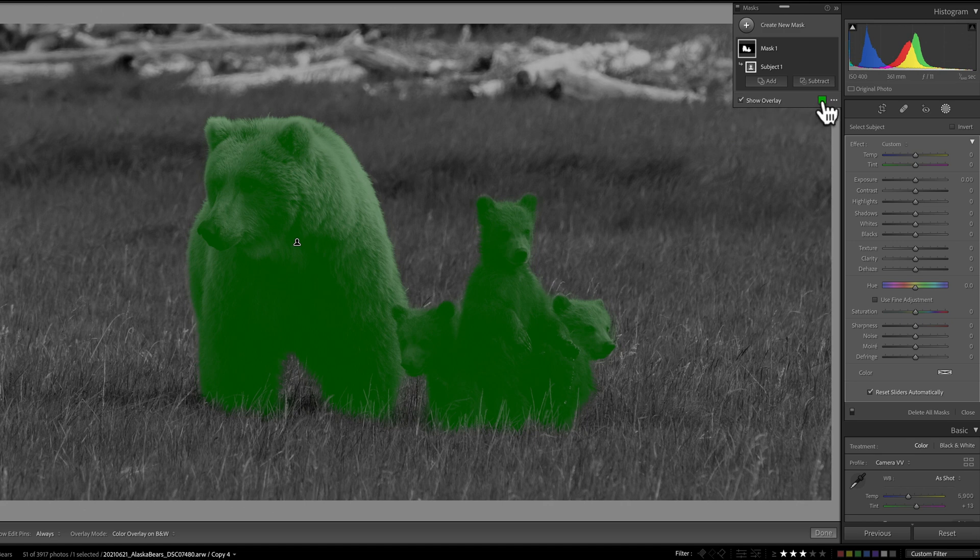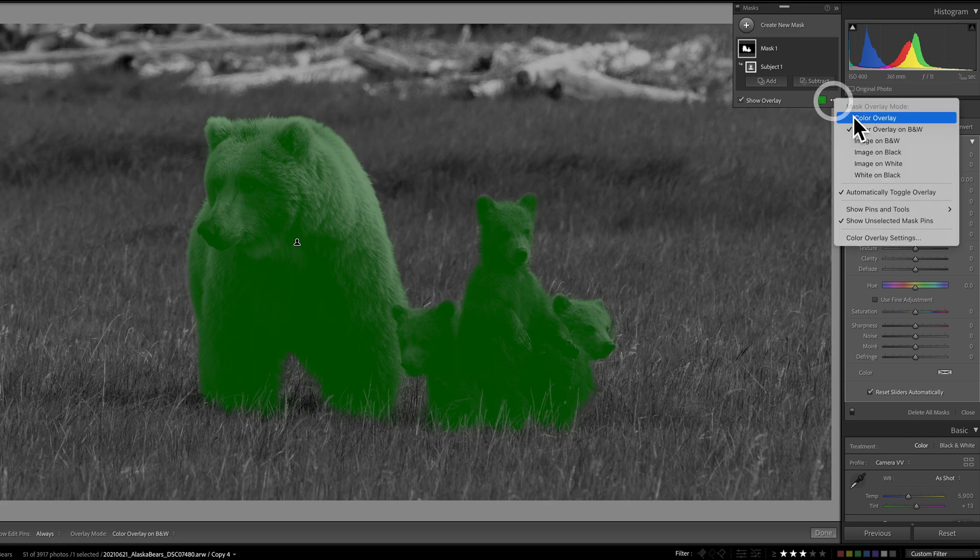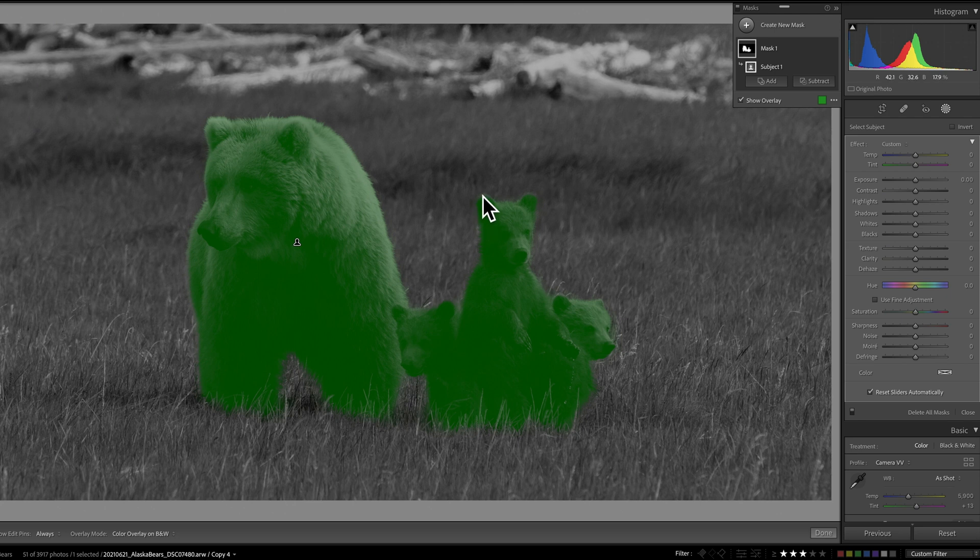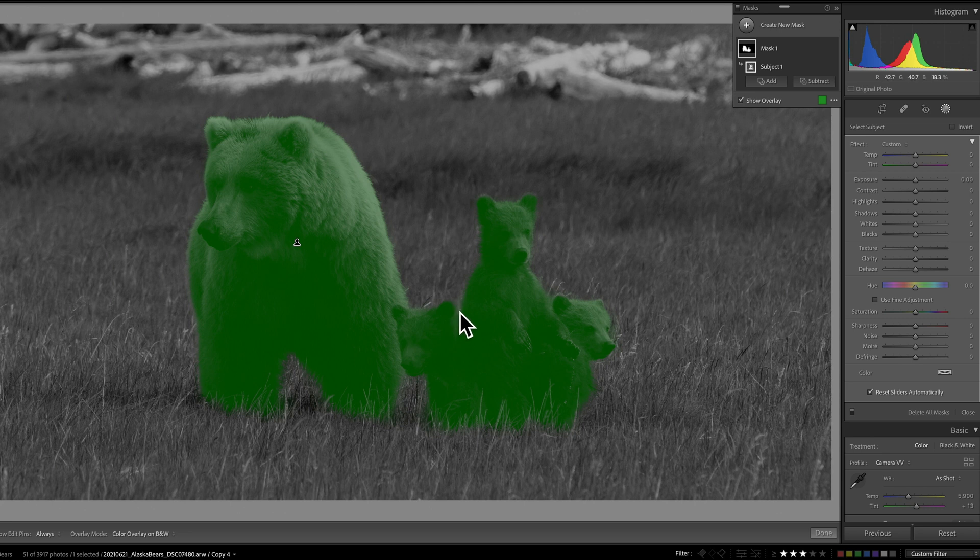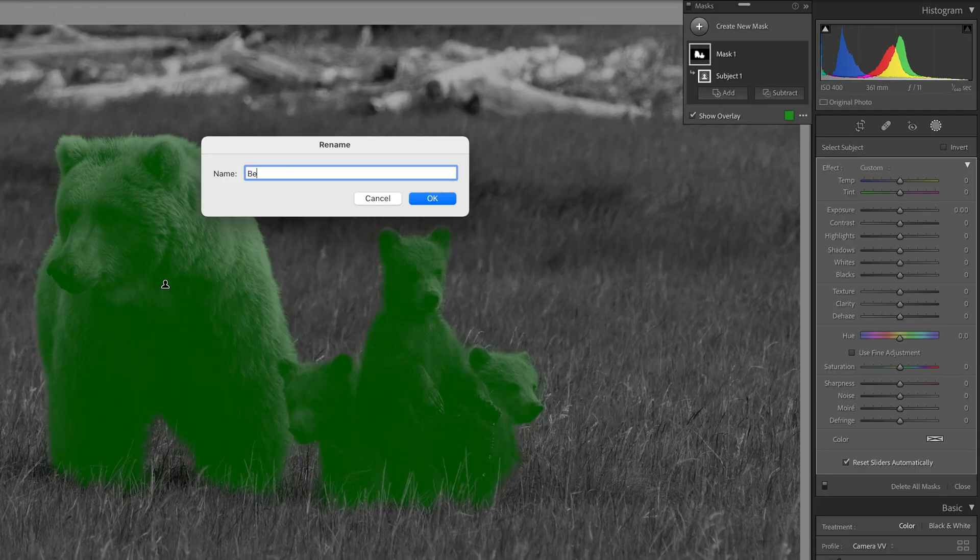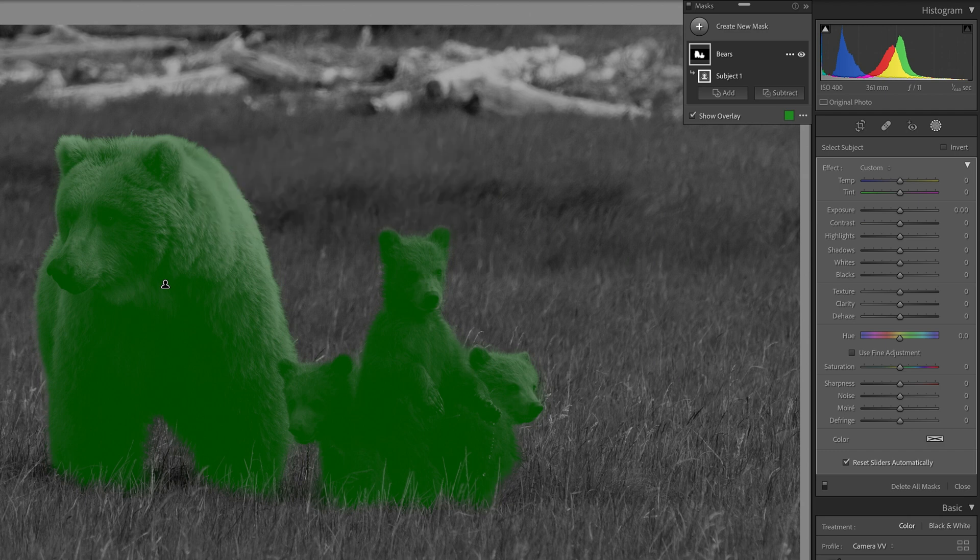Currently I'm using the show overlay with a green overlay on color overlay on black and white. I think that makes it really easy to quickly see how well it's done. I notice that it's missing a little bit of the tops of the ears here. Maybe I got a little too much between these two bears, but for the purposes of this demonstration I think I'm pretty happy with this. Right away let's rename this mask. Let's get in the habit and call it Bears.